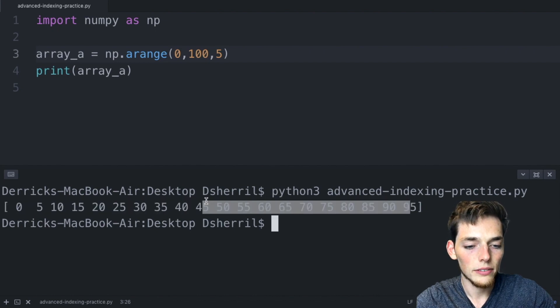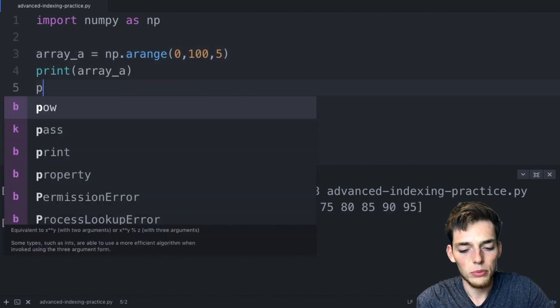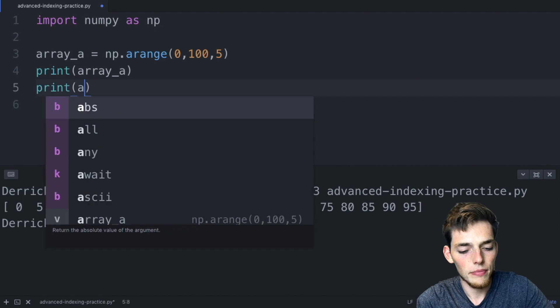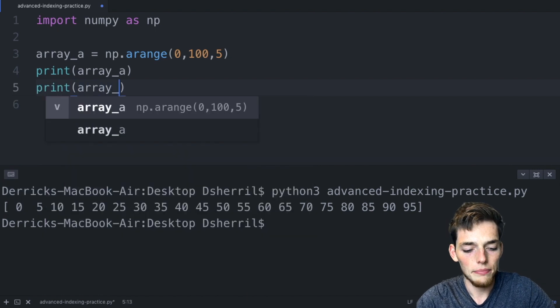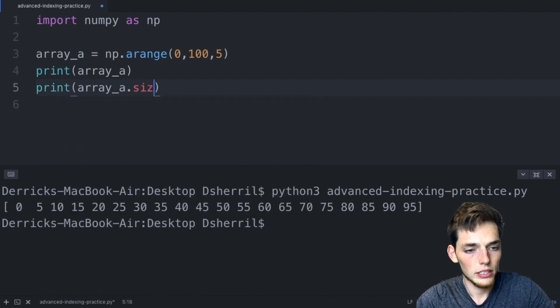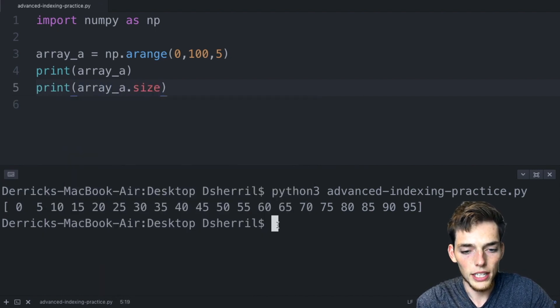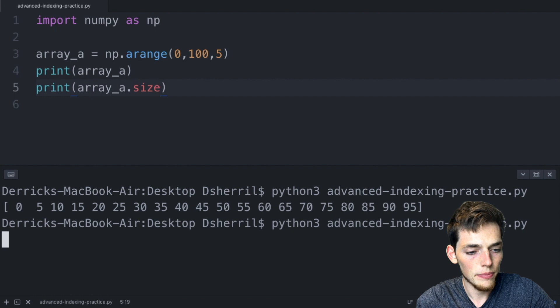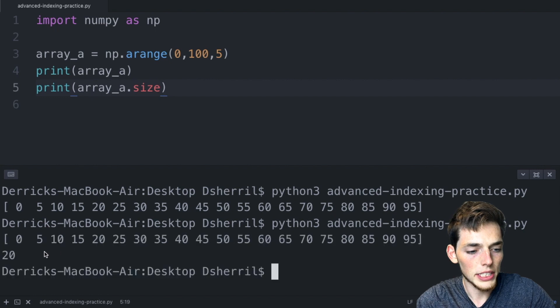Let's say print array a dot size so we'll get back the size of this and we see the size is twenty.